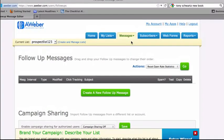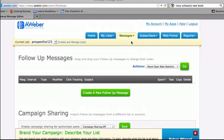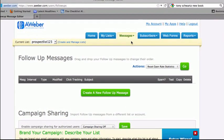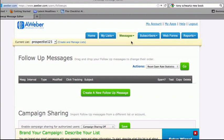As Jeff was mentioning, ProFollow is a private label version of AWeber and has all the functions and features that AWeber offers as well. So what I want to do is start by showing you how to set up an autoresponder sequence within ProFollow, and then we're going to show you how to set up an email broadcast.